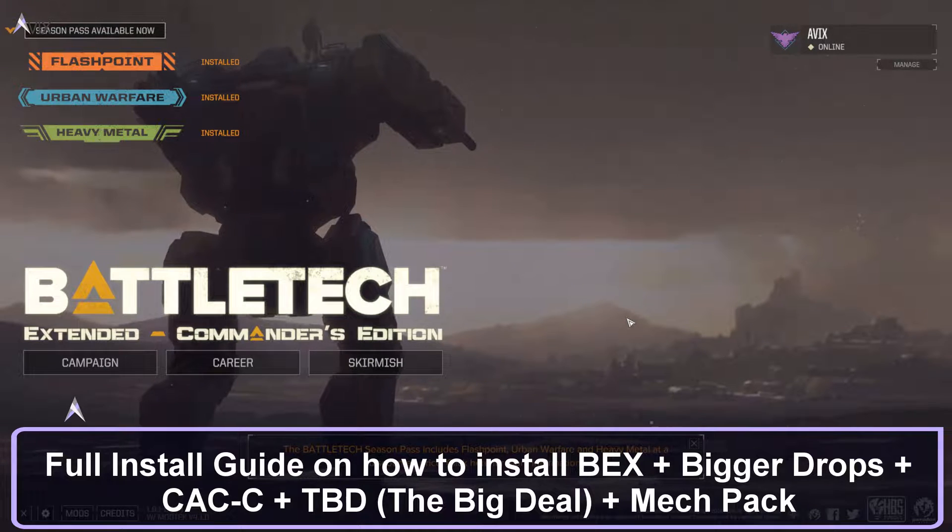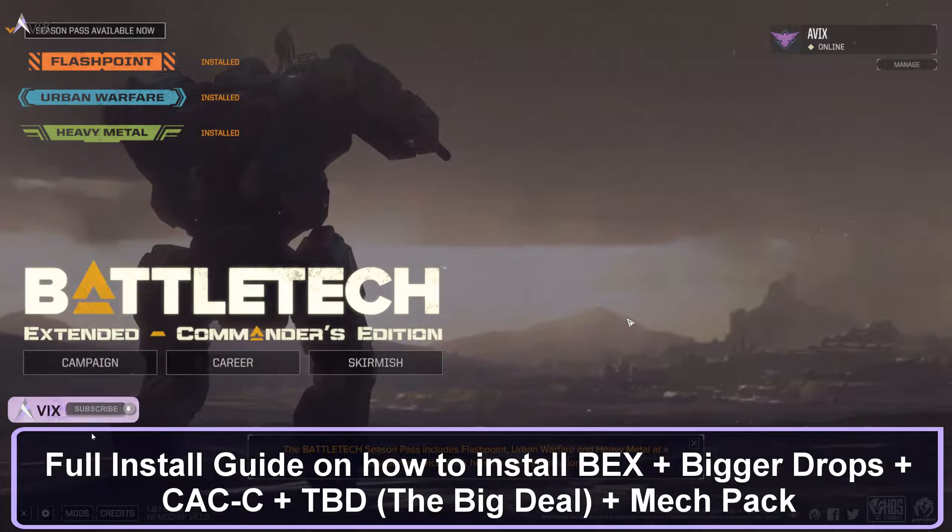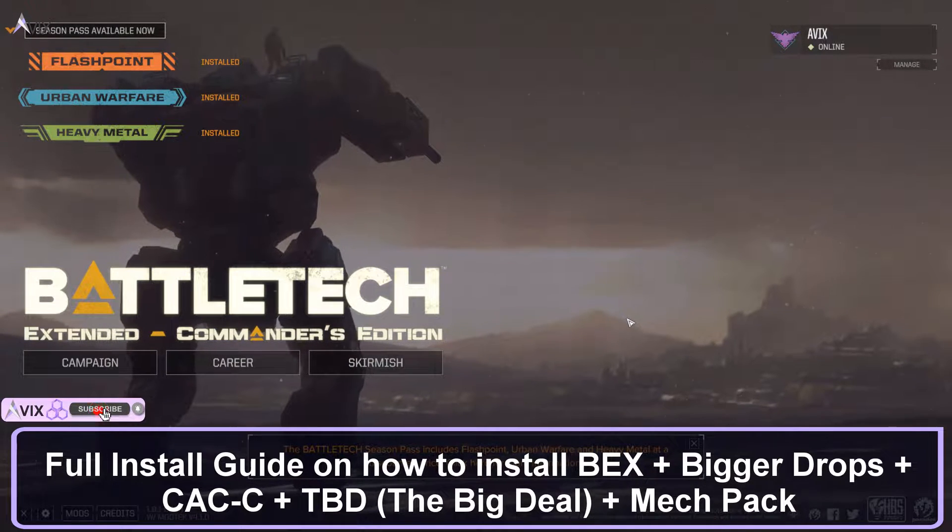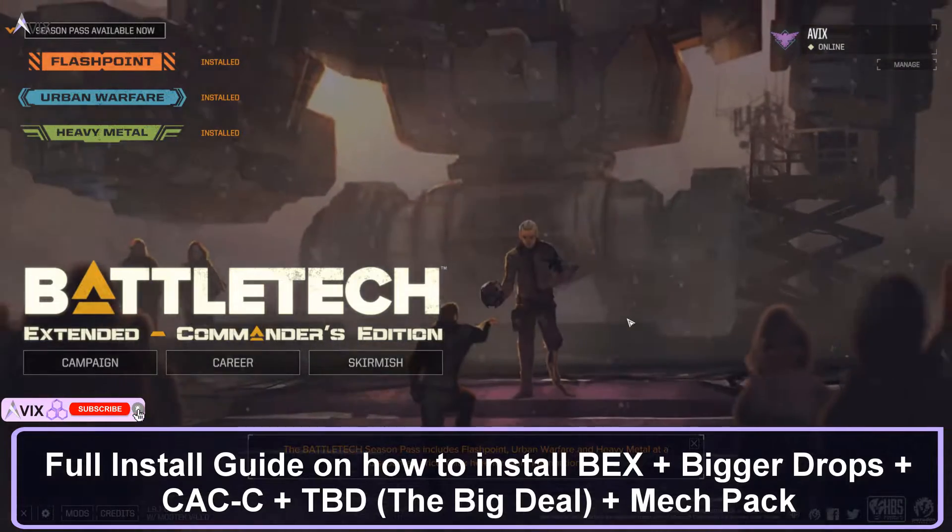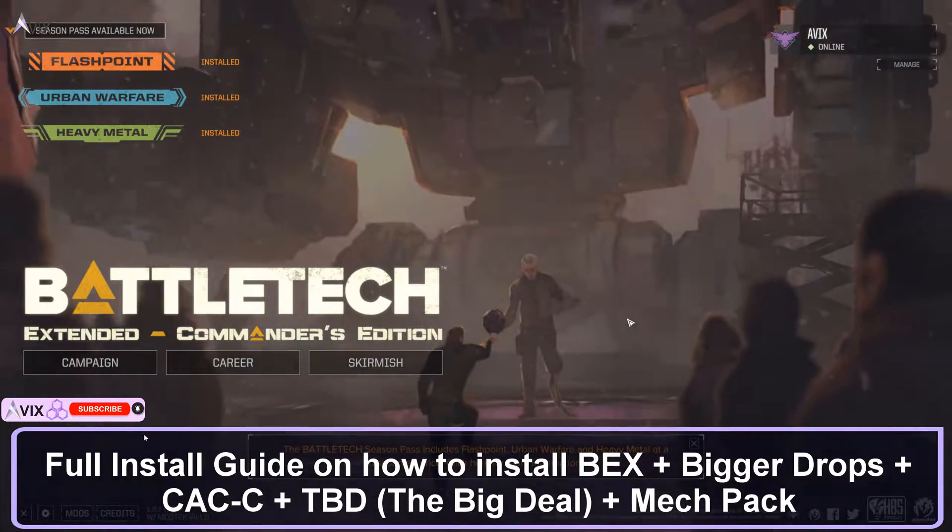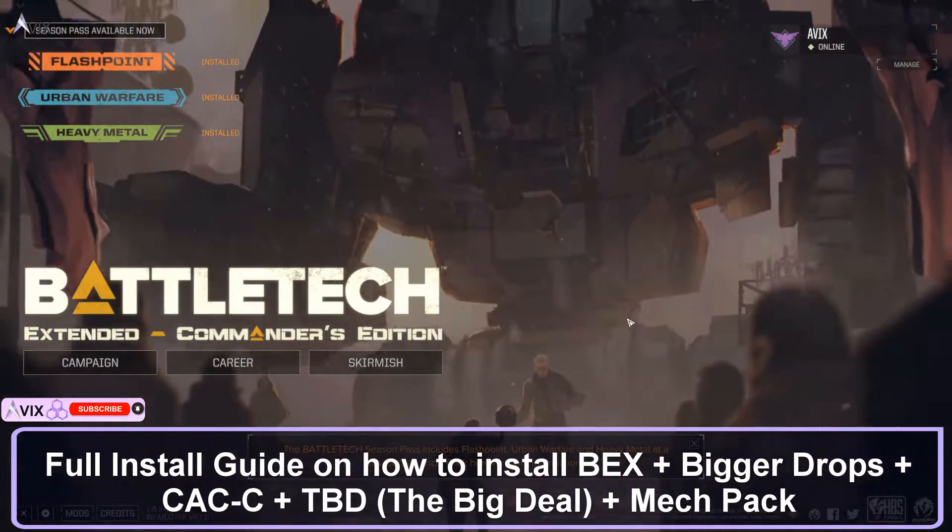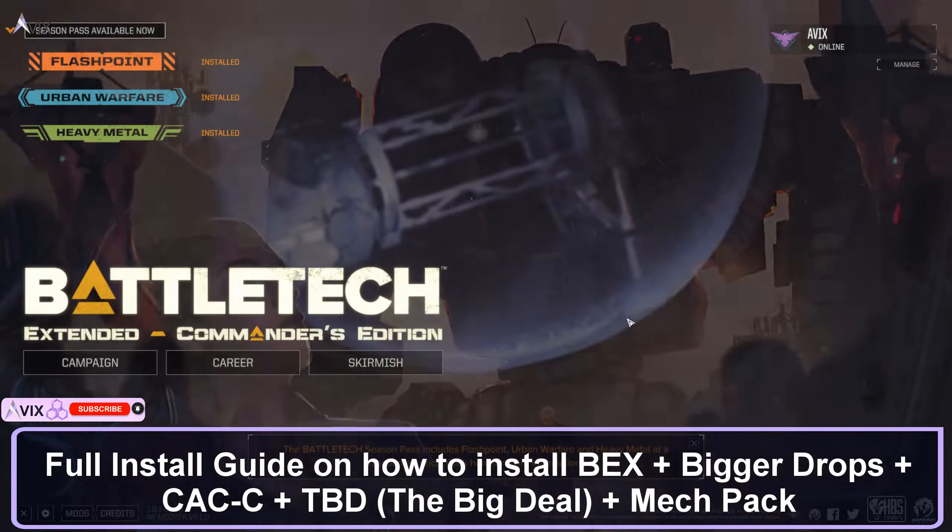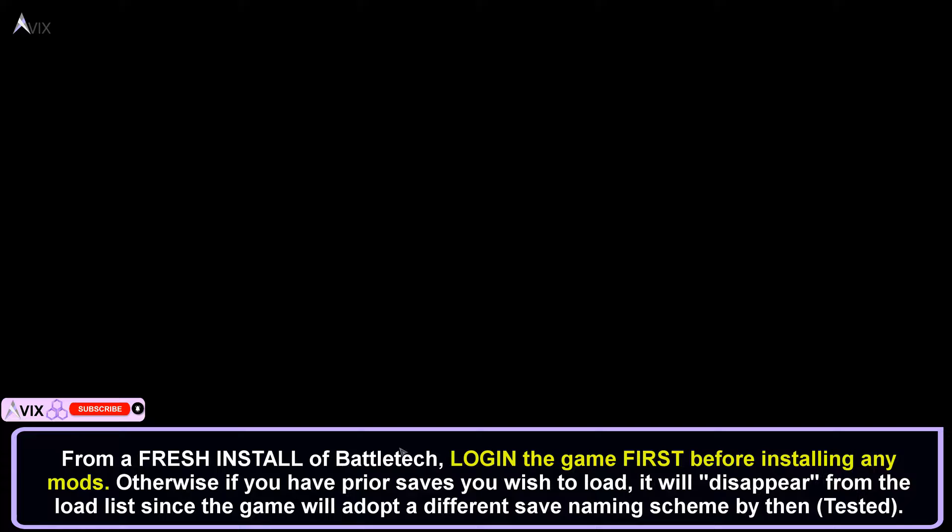Hello and welcome to my full guide on how to install Battletech Extended Mod with Bigger Drops, CAC C, The Big Deal and the Mech Pack. This will be a step-by-step detailed guide. It is recommended to follow the steps in sequence.